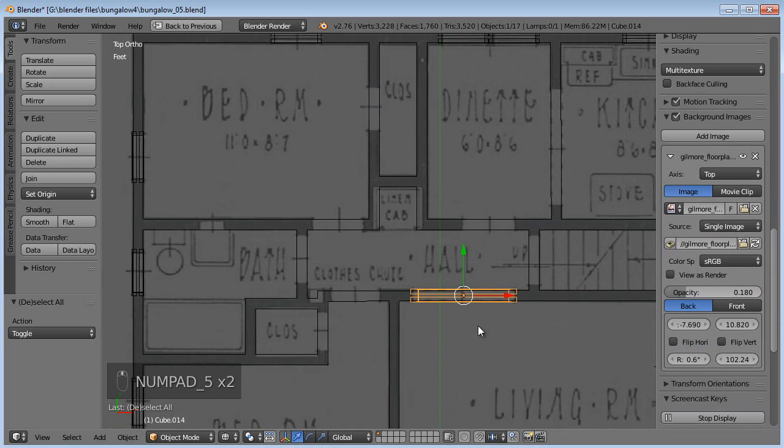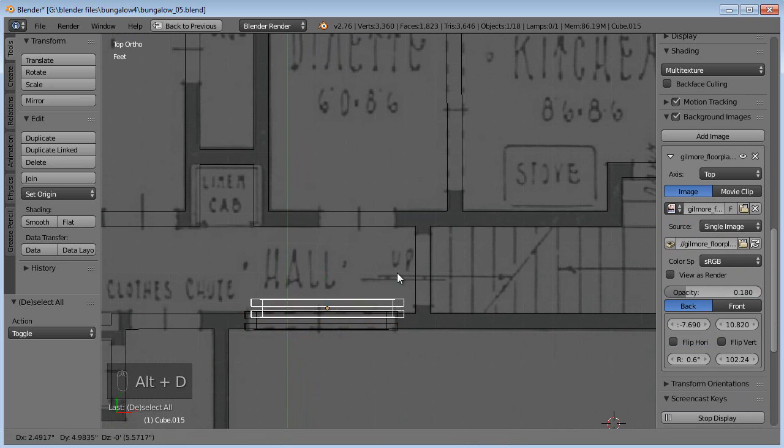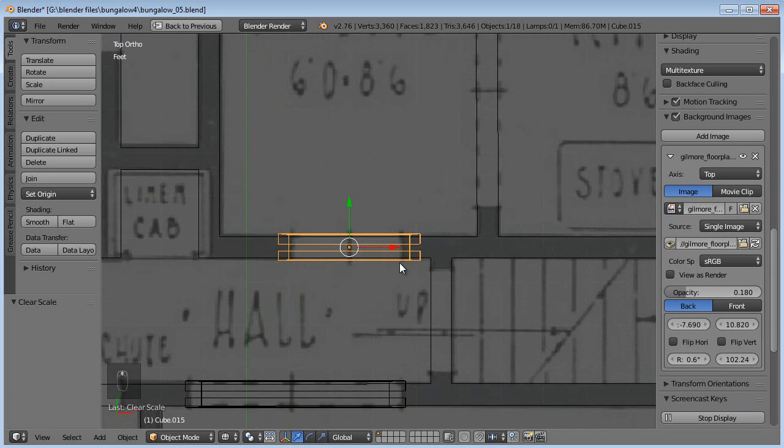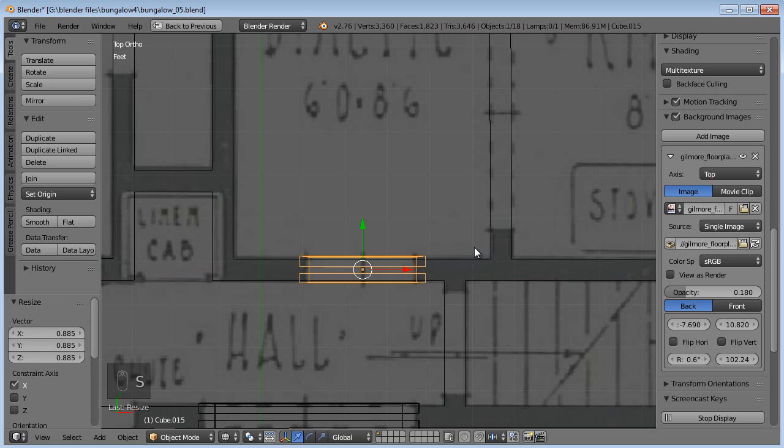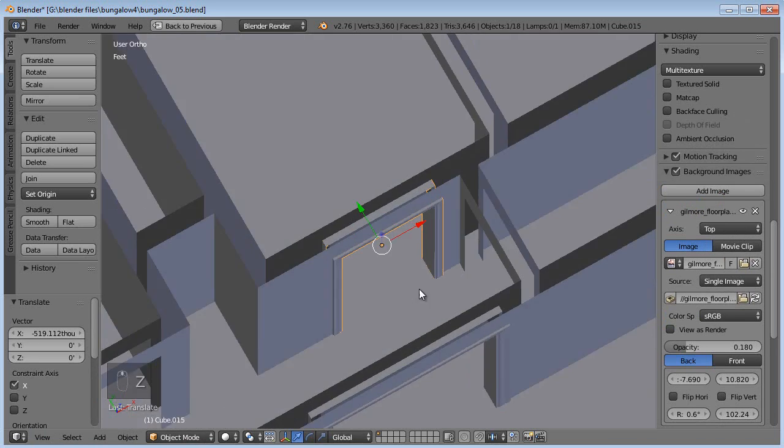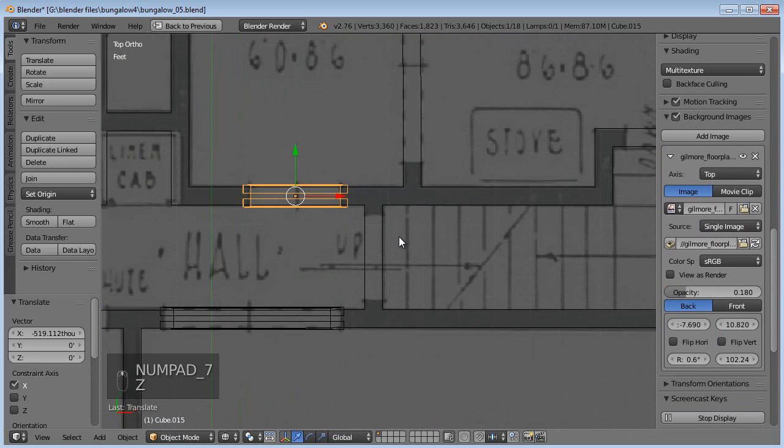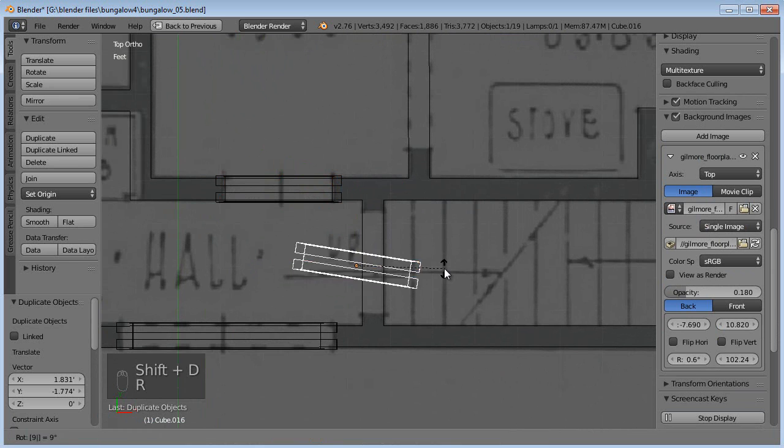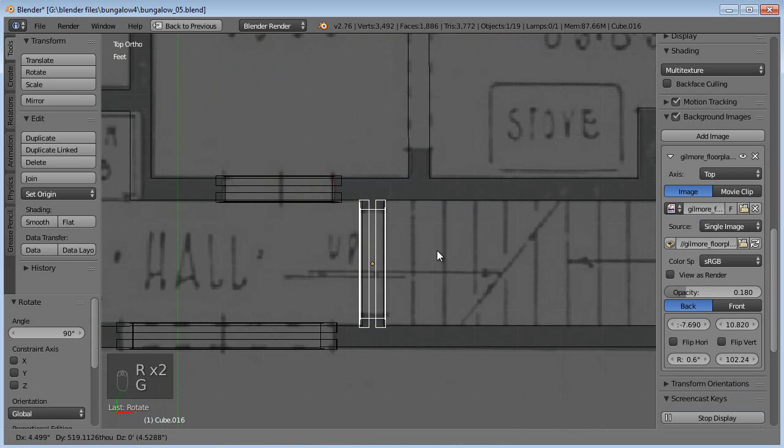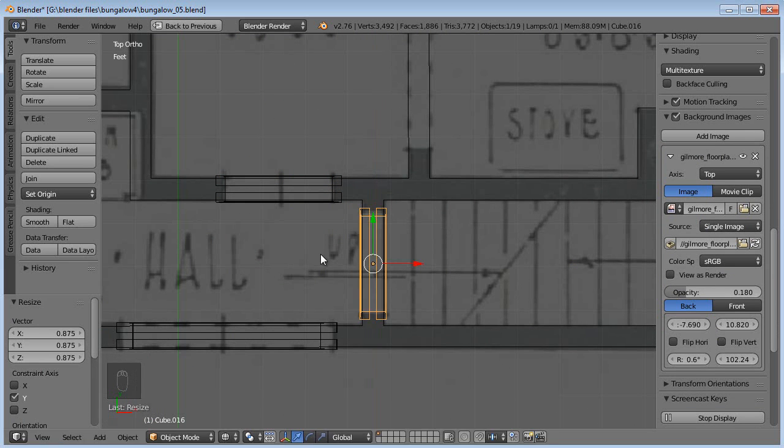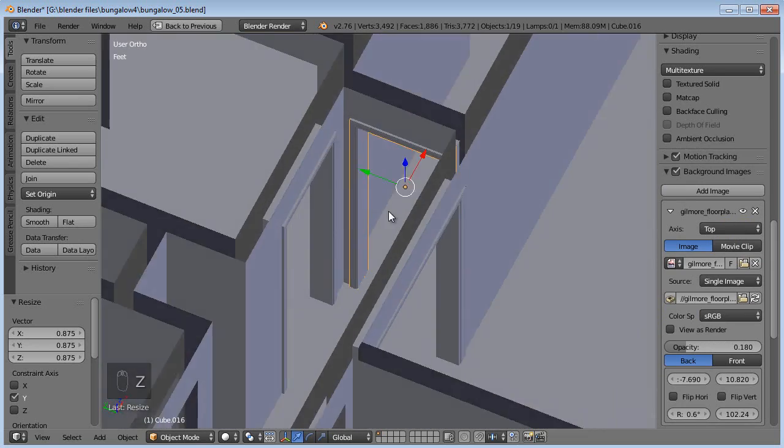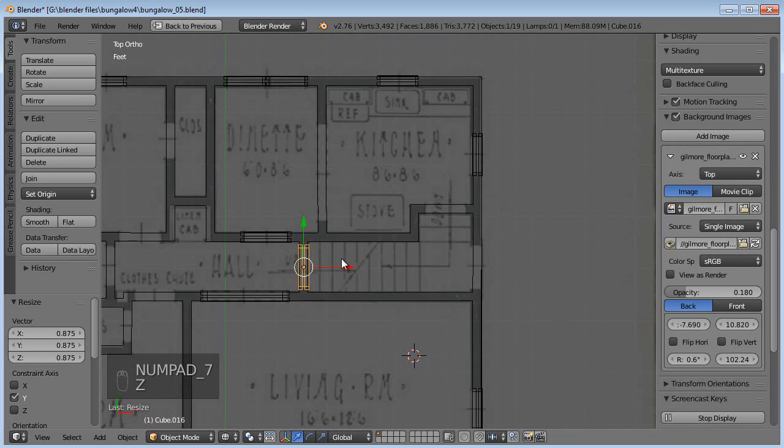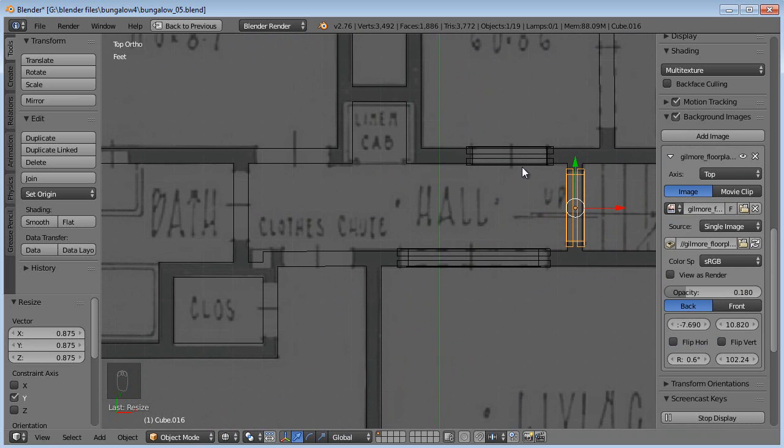Let's do the same thing around all of the openings. Some of them are quite a bit different sized. So just Alt D, duplicate that. And I'm going to hit Alt S to clear its scale. Because we're in object mode, we can do that. So I'm going to scale it a little more narrow here for the entry into the dining nook, the dinette area.